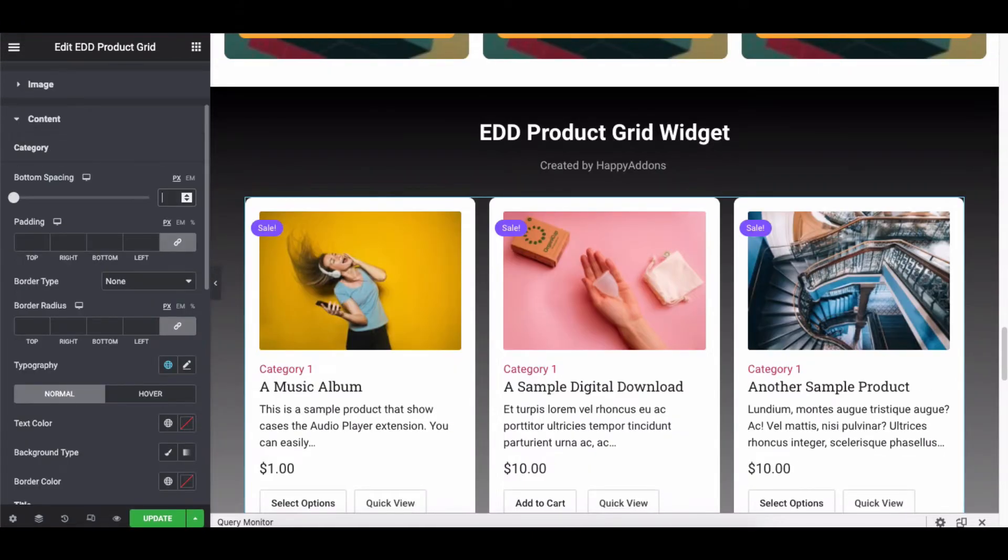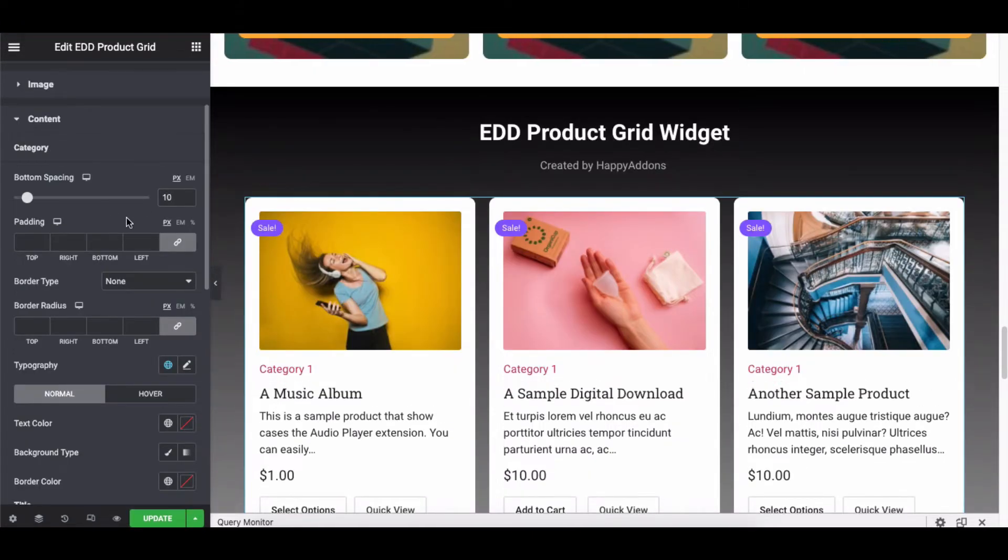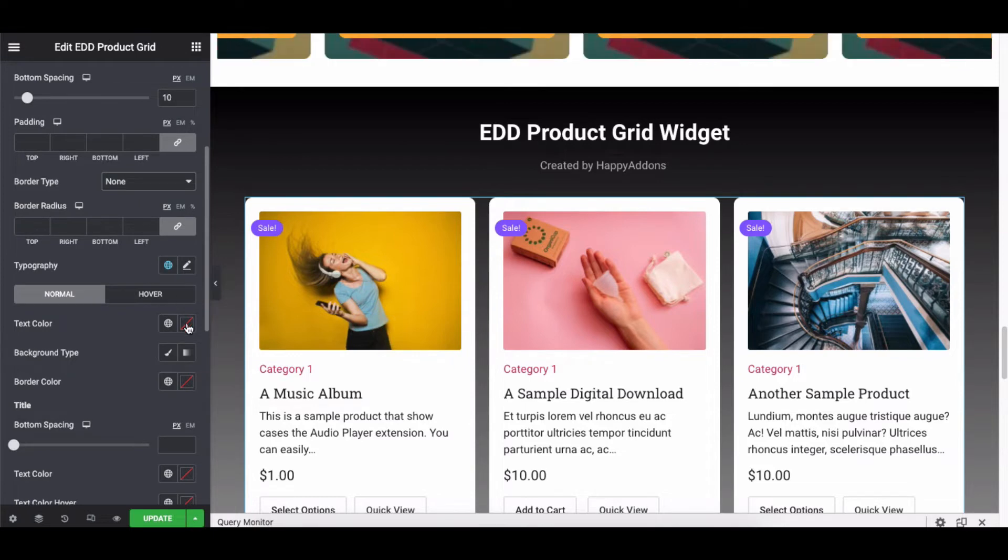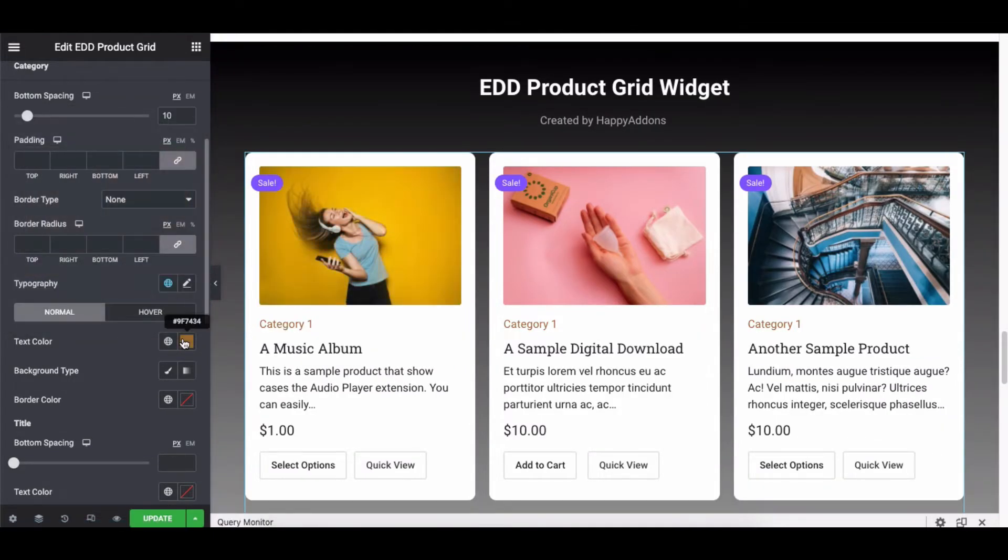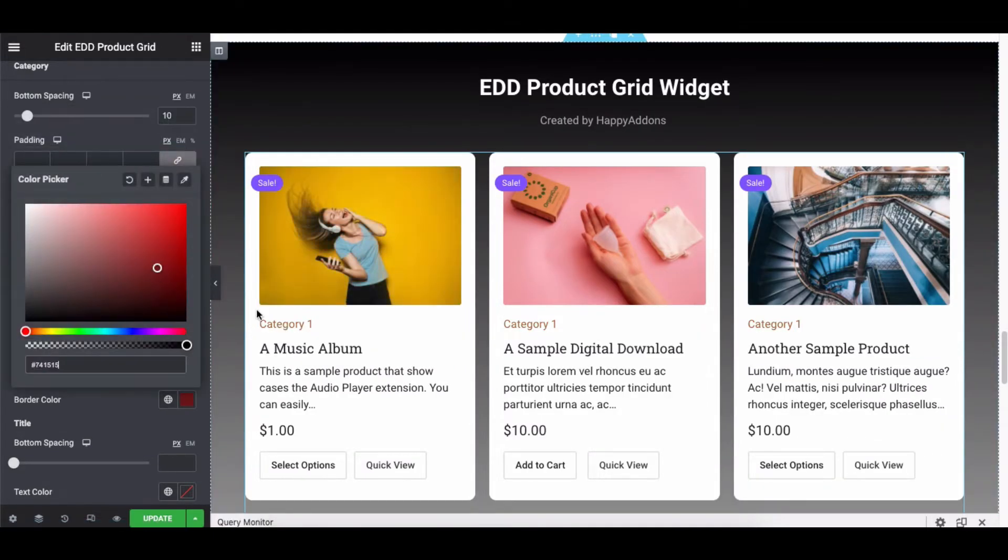Let's stylize the content section and explore all the options one by one.